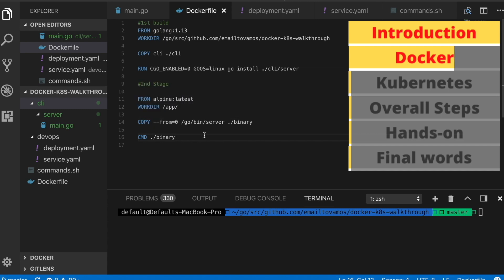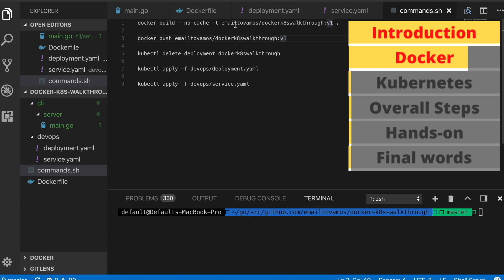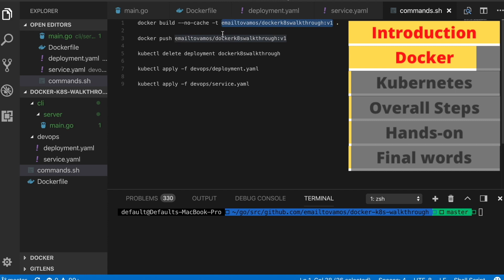The next step is to actually create the Docker image. Once you have written the Dockerfile, you can build the image using the 'docker build' command with a tag. The tag name can be whatever you want, but it needs a specific format if you want to save it to a remote repository like Docker Hub. My username on Docker Hub is what prefixes all my image names — username slash image name — so that whole string is my image name.